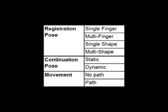Registration pose is classified as single-finger, multi-finger, single-shape, or multi-shape. Continuation pose classifies whether the user's contacts move relative to each other, or registration with the surface changes. Gestures may be static or dynamic. Movement classifies whether the hand moves as a whole. Gestures are either no-path or path.